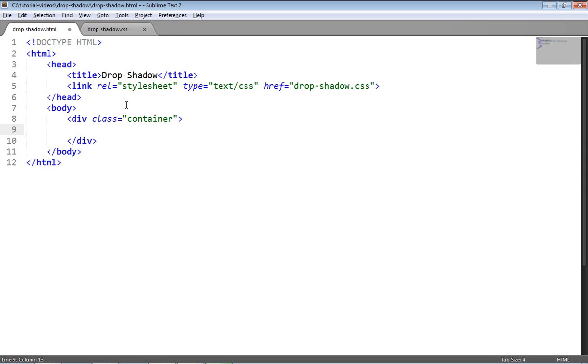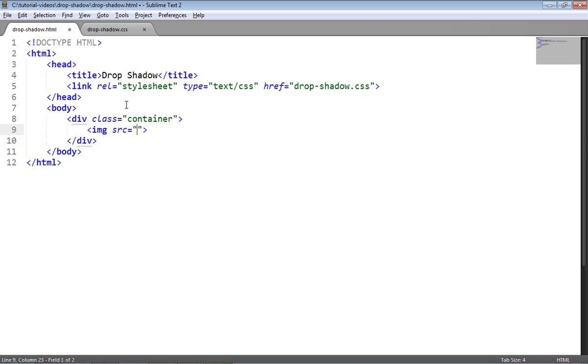Inside that I'm going to create an image tag, and the source of the tag is going to be footy.png. Now footy.png is a file that is in the same directory as my HTML and CSS files and it's basically